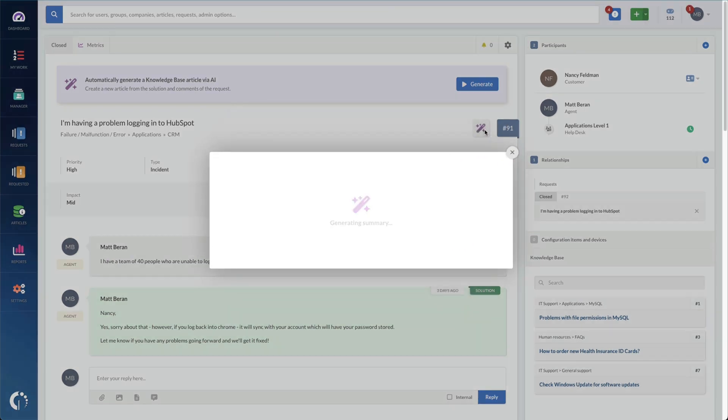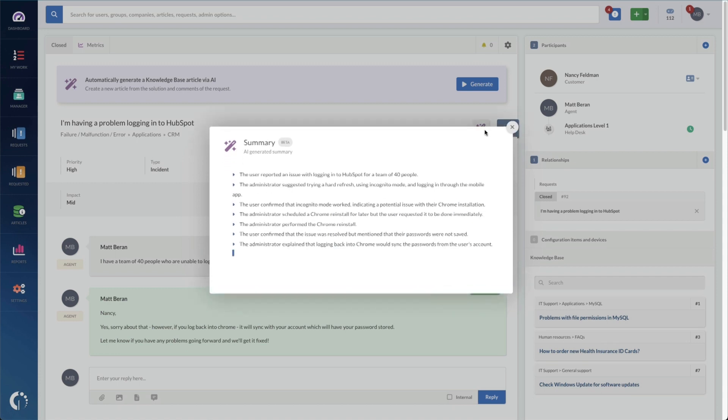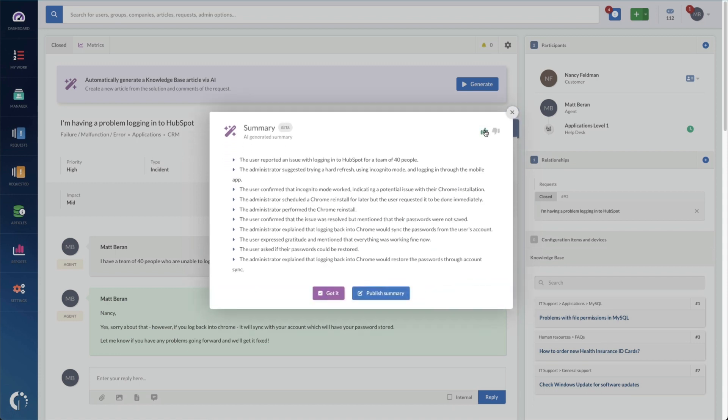And this feeds the contents of the ticket to a large language model and gives you the important details. So here's what it has picked out. You can see it did a great job giving me the details I needed in the order I needed. The user reported an issue with logging into HubSpot for a team of 40 people.